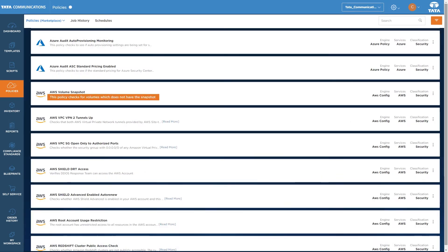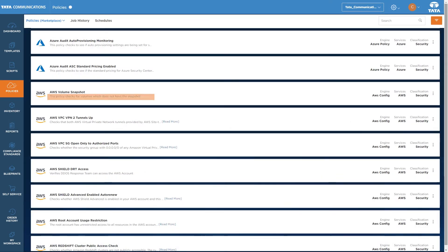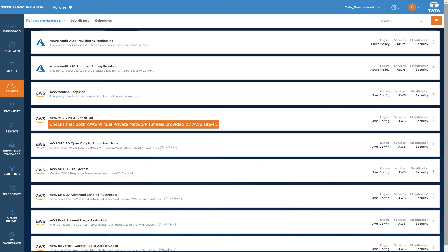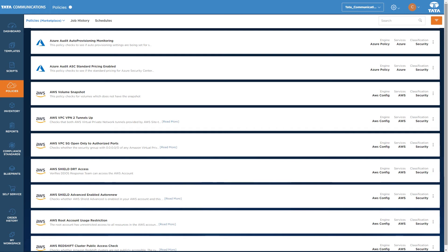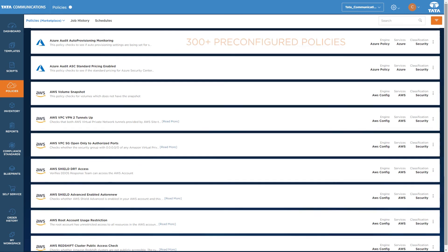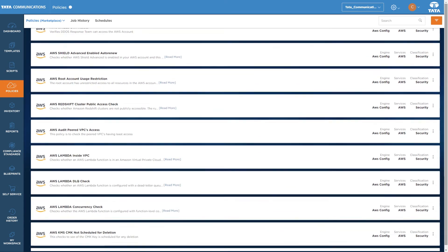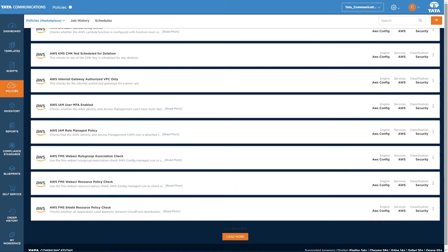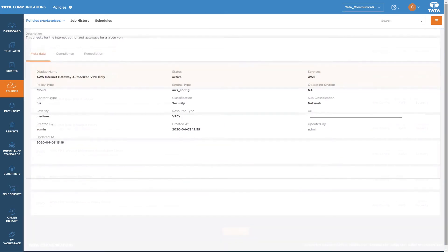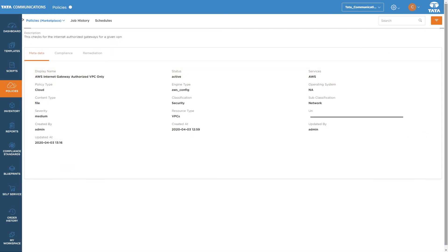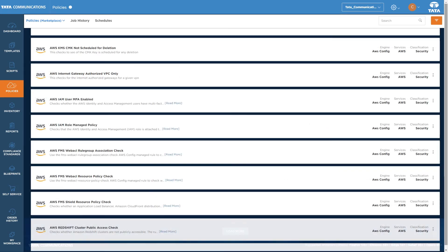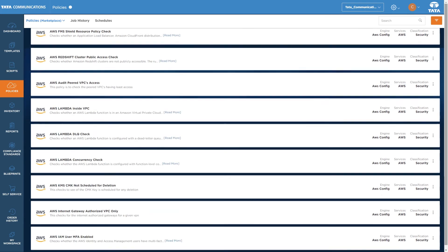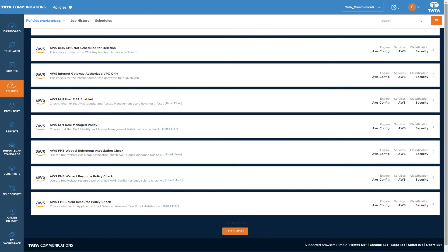There are best practice policies and standards for you to explore that cover cost optimization, audits, security, and cloud operations. Almost 300 pre-configured policies are available for AWS, Azure, and Google Cloud Platform to ensure your clouds run smoothly, with more being regularly added to improve the performance of your environments further.